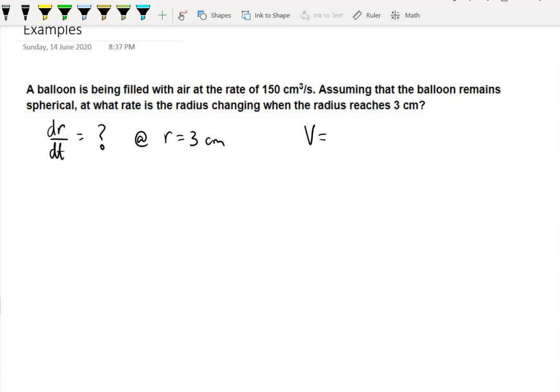First, since the balloon is spherical, the volume of a sphere is four-thirds pi r cubed. These volume formulas are on your formula sheet for specialist maths. We're also told the balloon is being filled with air at the rate of 150 cubic centimetres per second — cubic centimetres per second is volume with respect to time — so dV/dt equals 150.